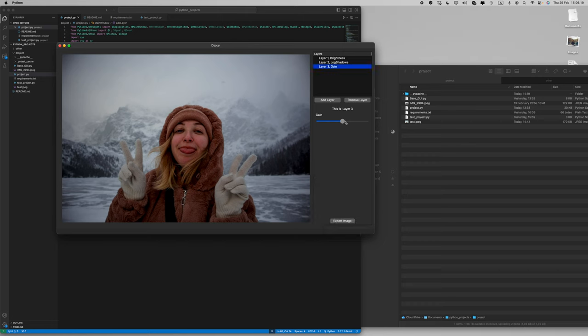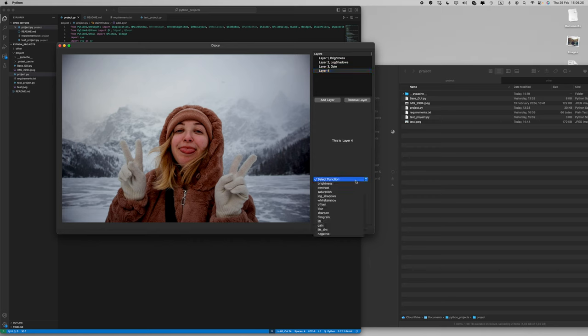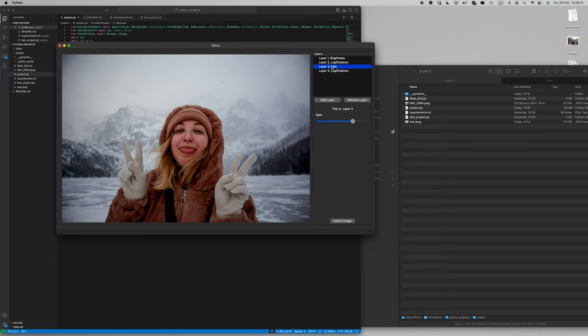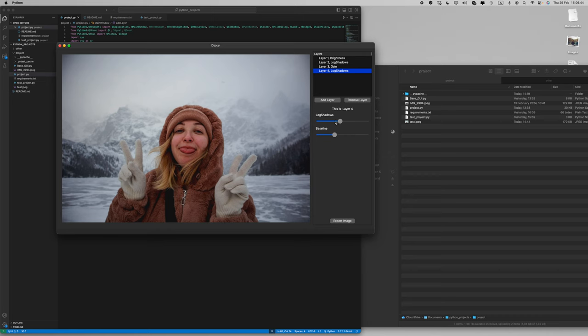You can stack the same function multiple times. As you can see, I made a contrast effect here and by adding this function a second time I will now create this faded film effect.